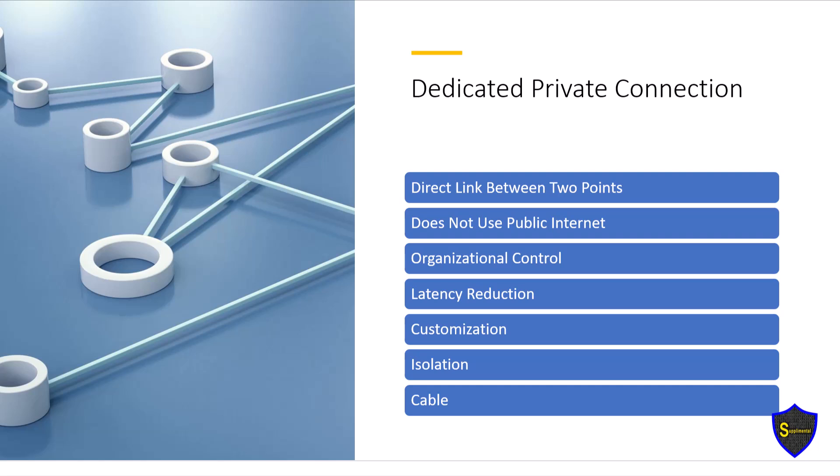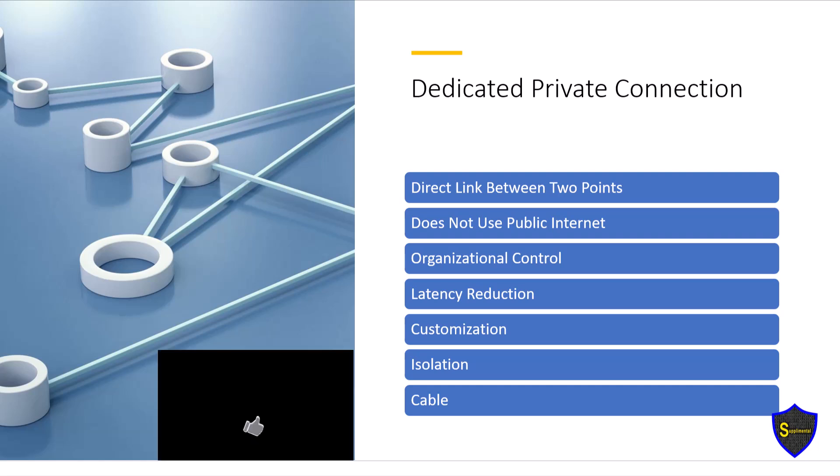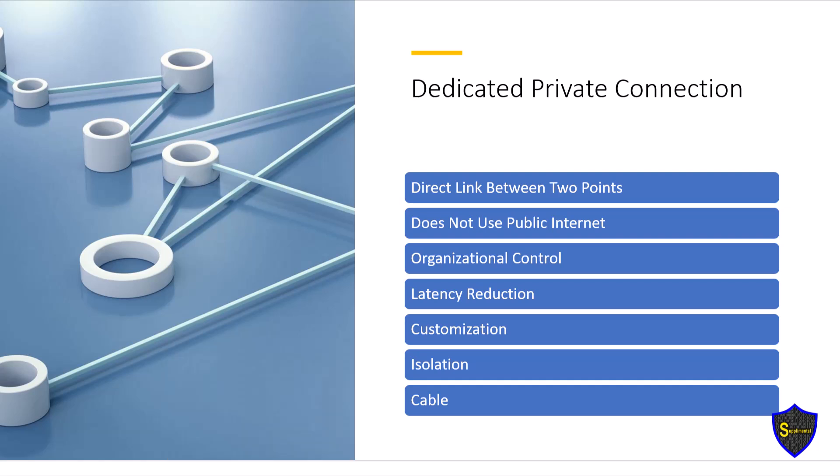A dedicated private connection, by definition, does not use public internet. Instead, it provides a direct private link between two points, such as between an organization's on-premises infrastructure and a cloud service provider's environment. This connection bypasses the public internet, offering higher security, reliability, and performance than traditional internet-based connections. For instance, Azure ExpressRoute and AWS Direct Connect provide dedicated private connections to cloud environments without relying on public internet infrastructure.